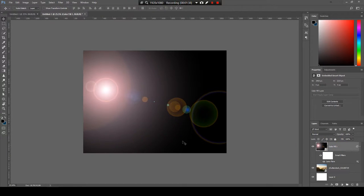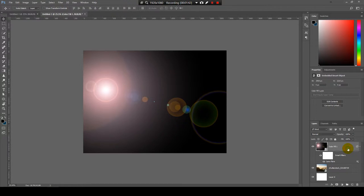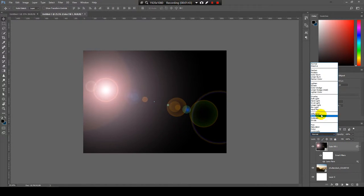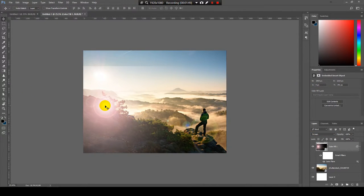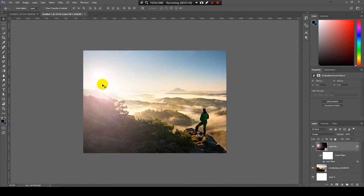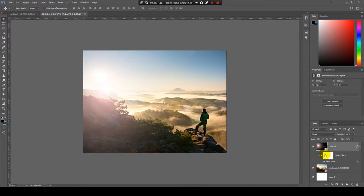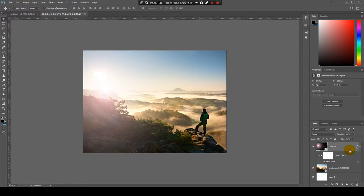Now, to see the image we need to change the blending mode for my effect from normal to screen. As you can see, my sun is a little bit lower, but no worries, I can change the position because I've made the layer a smart object.